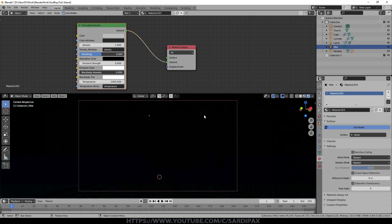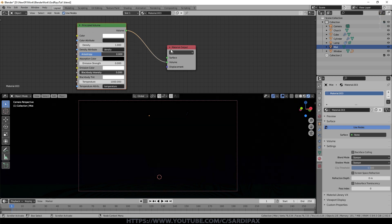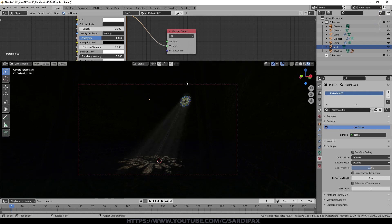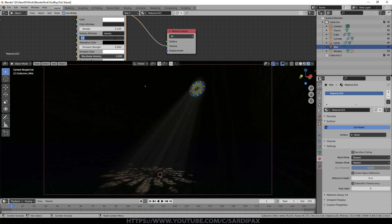Going to rendered view, you can just about make something out. To get the best contrast in our mist or fog, I'll change the colour to white — not essential, but it enhances the effect. The density is very high at the moment, so very little light is coming through. Setting it to about 0.1, you can immediately see some god rays. I also adjusted anisotropy to about 0.8, which I found increases contrast — it affects how bright the light is from a given direction.